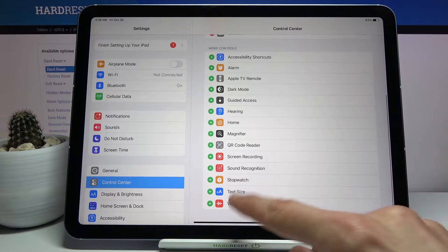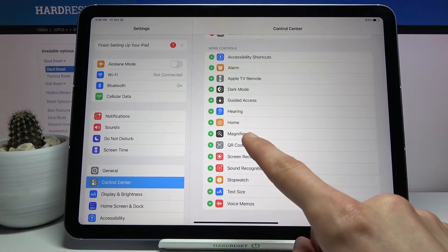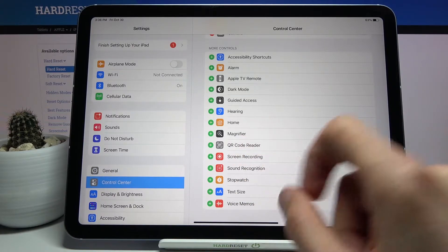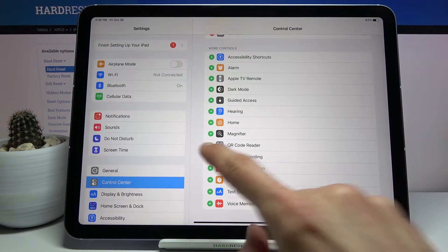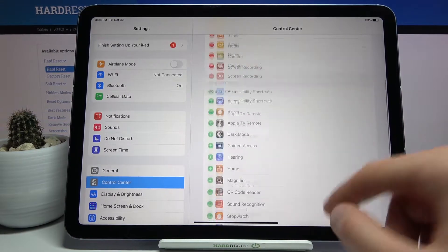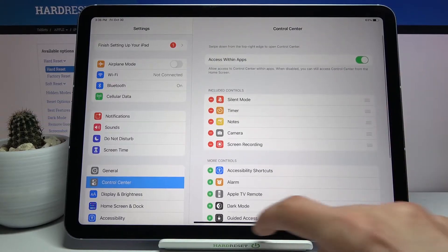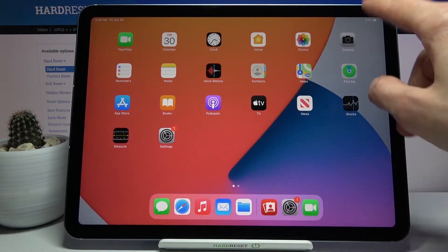Scroll down and find the toggle for it which is right over here, tap on the plus and that's about it. So let's leave it.